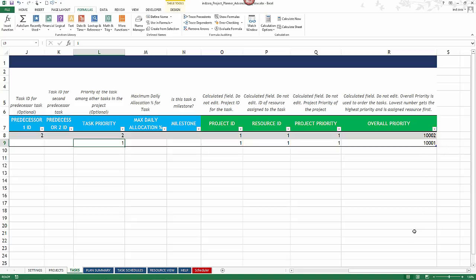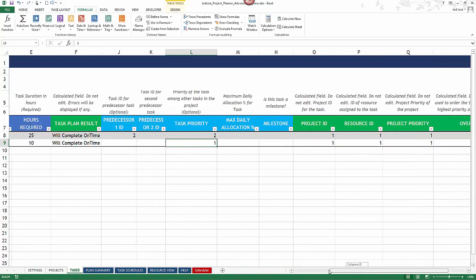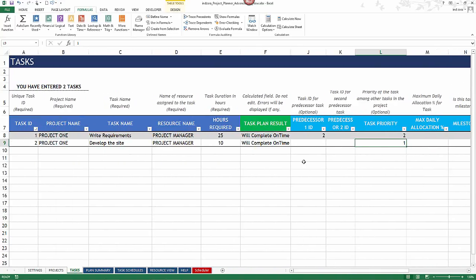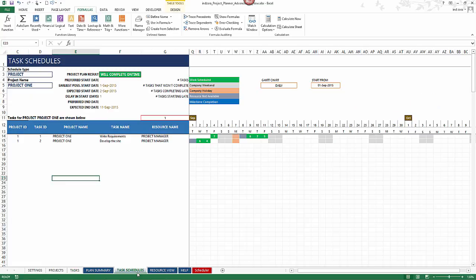For example, 1001 is higher priority than 1002. You don't need to edit those values — the template uses them to automatically schedule all tasks at a daily level across all projects. If you have any questions about circular references in project planning, please leave a comment and thank you for watching.